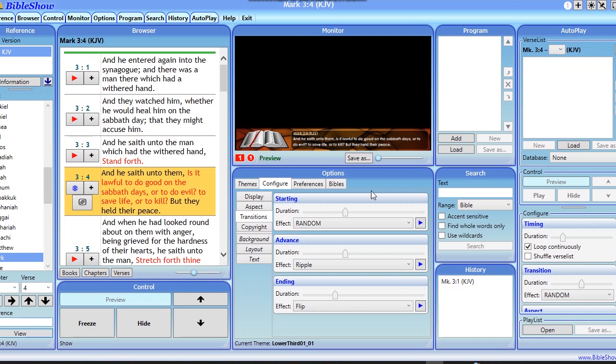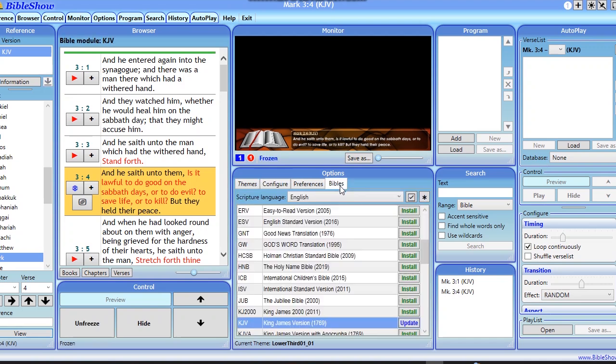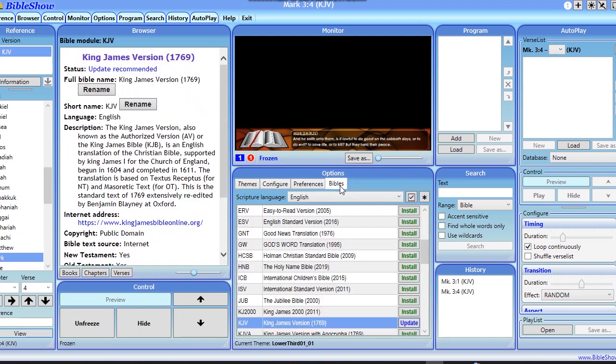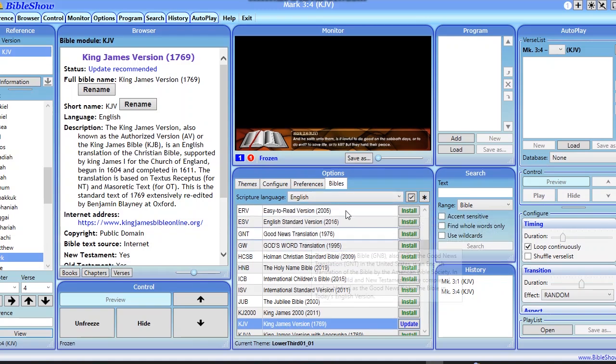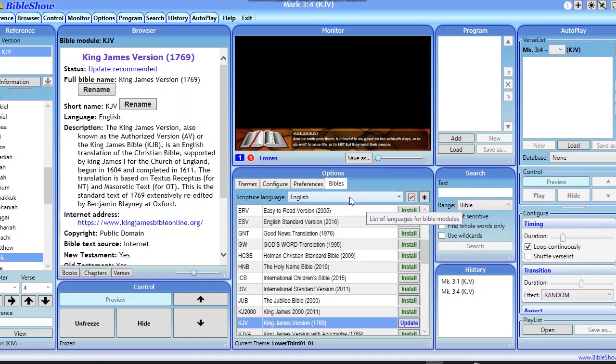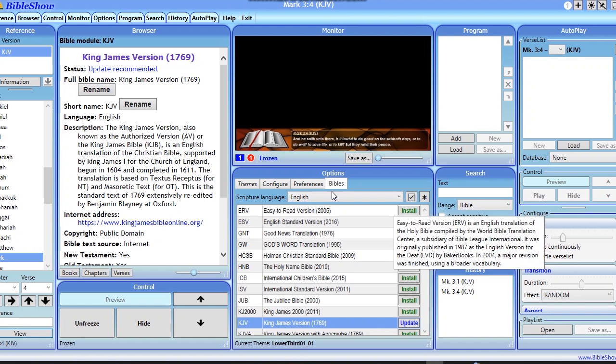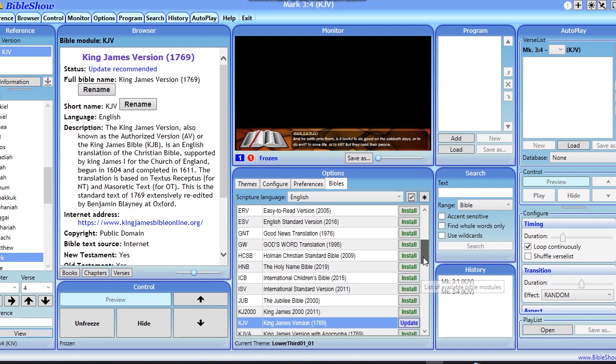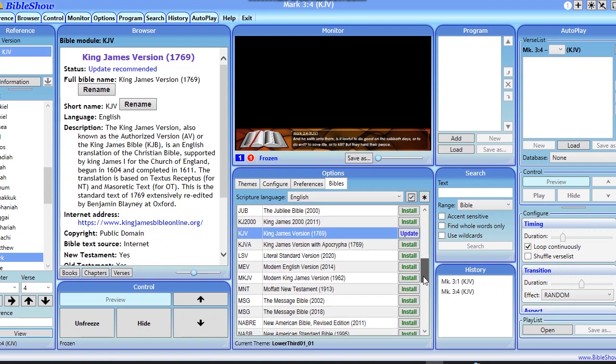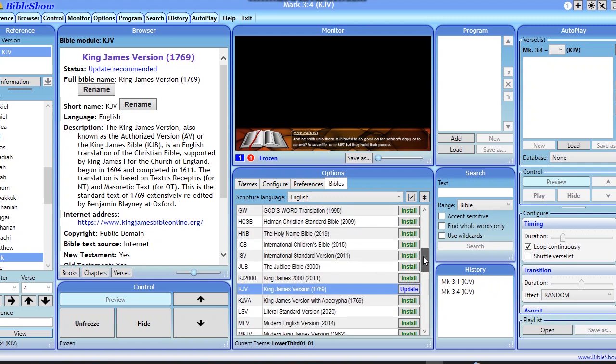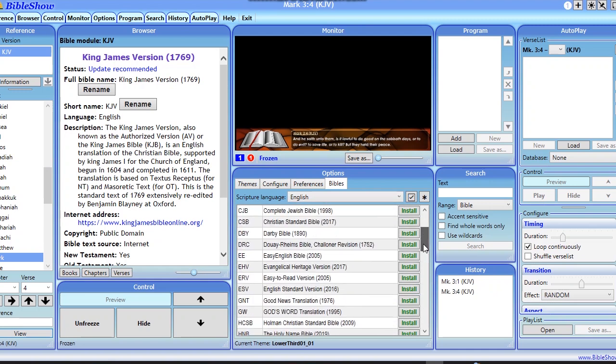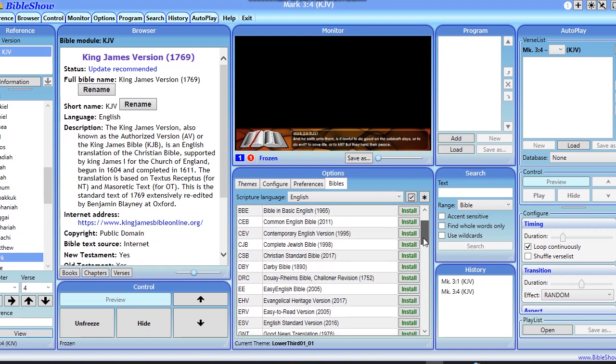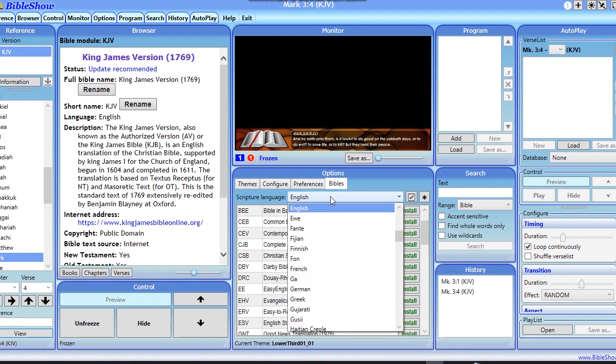All right, so after installation you only have to come back to where it is labeled Bibles. So from Bibles, you can choose to select any language that you want from this tab. Now by default English is selected, but it's not English that I want to use at the moment.